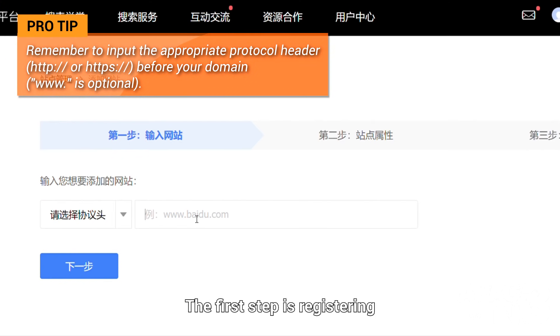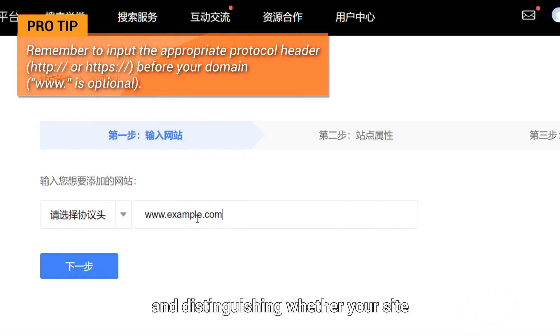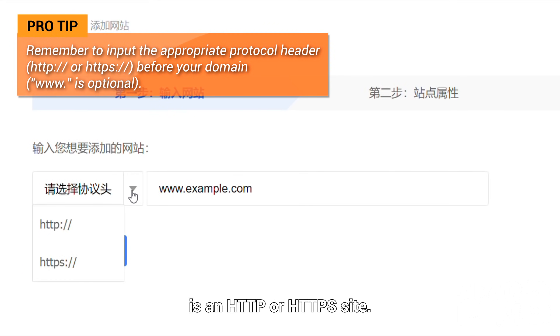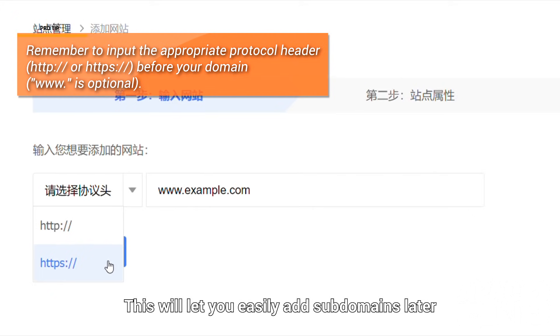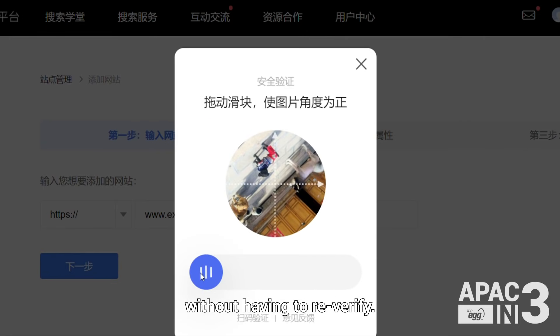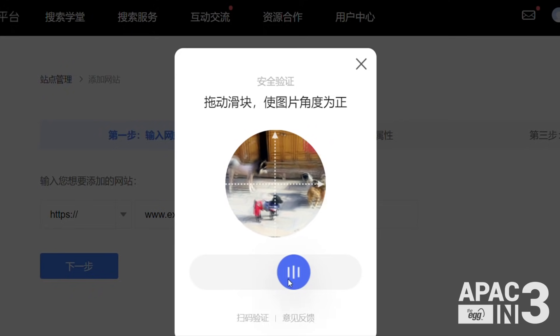The first step is registering your site's home address, or domain name, and distinguishing whether your site is an HTTP or HTTPS site. This will let you easily add subdomains later and view their metrics without having to re-verify.